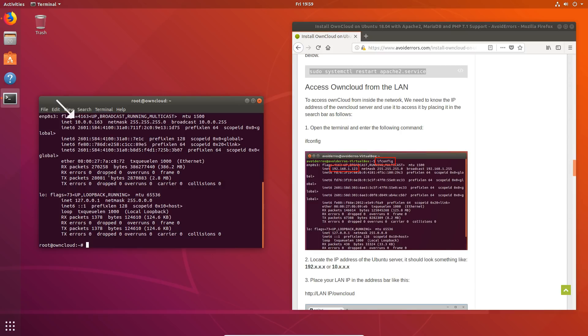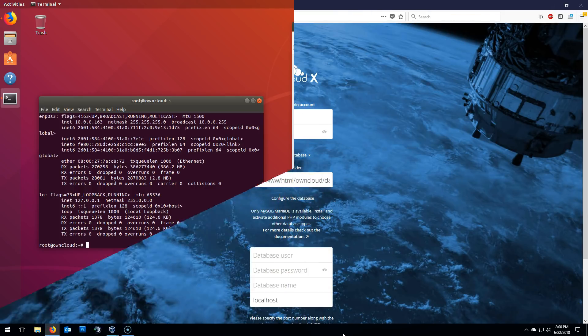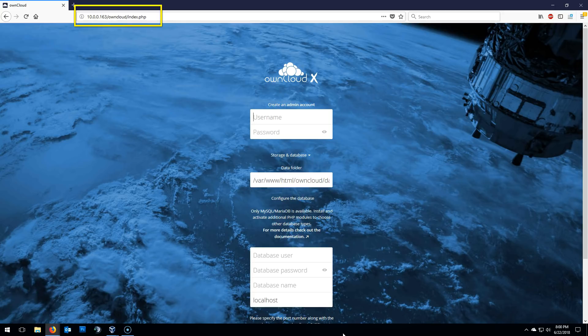Once done, we can access our OwnCloud instance from another computer inside of the same network, or from the same Ubuntu PC you have OwnCloud installed. I'm using a different computer in the network and I'll enter 10.0.0.163, the IP address, forward slash OwnCloud and hit enter.